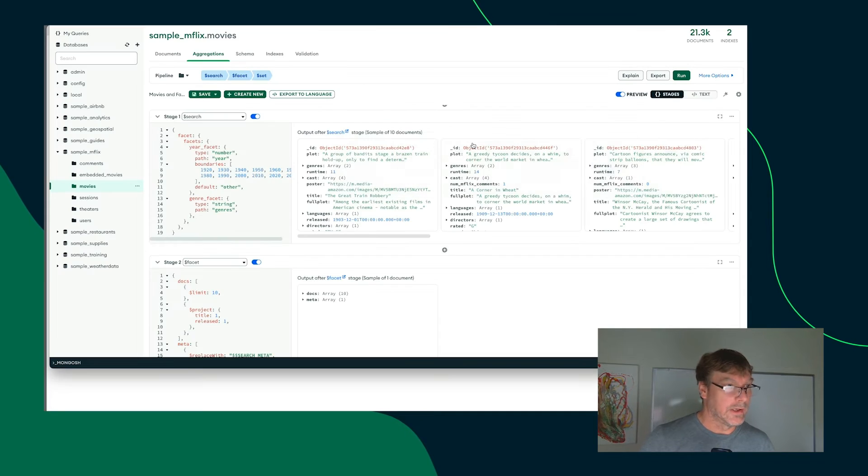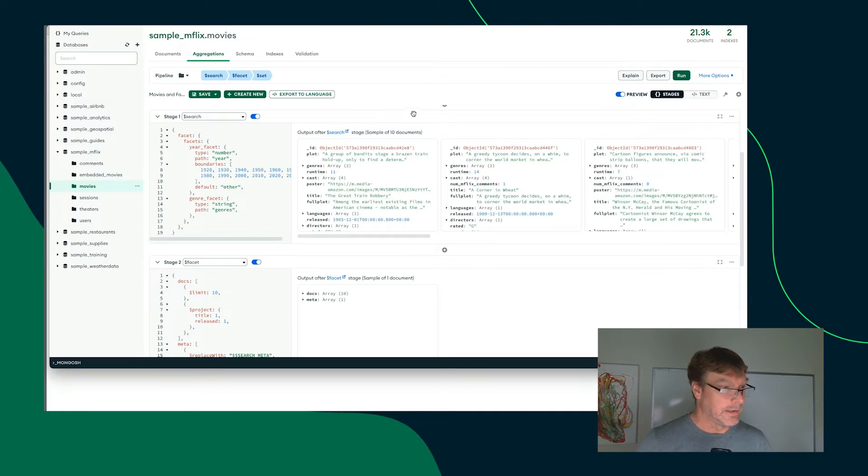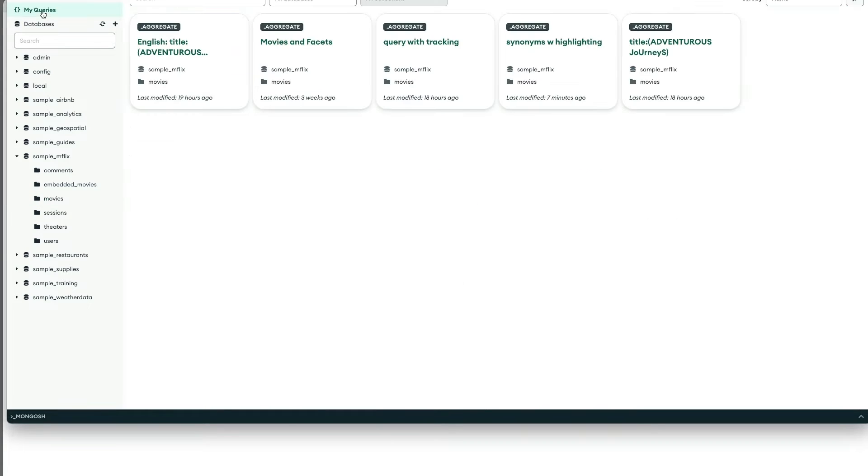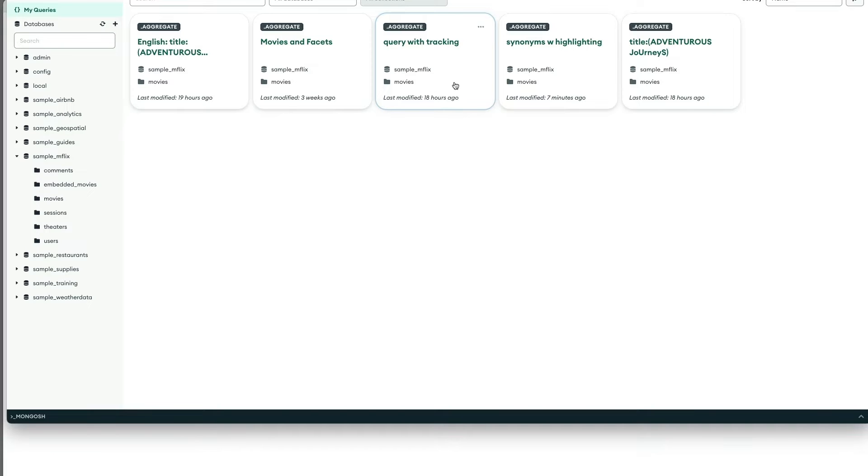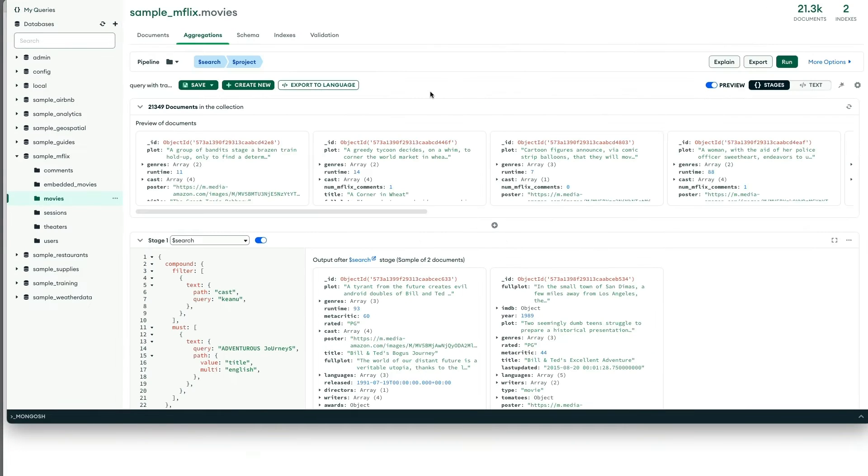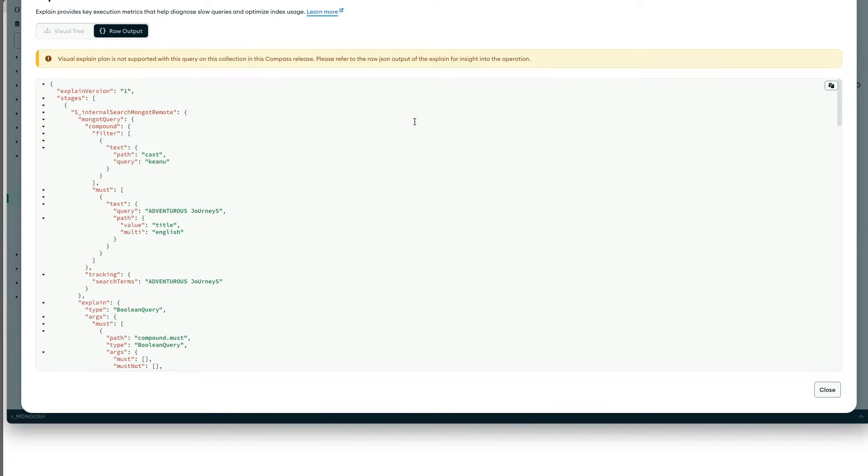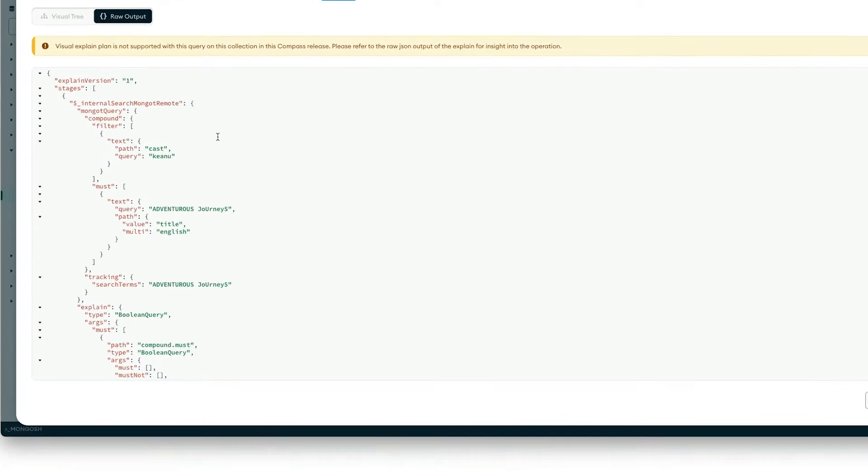First, let's look at the explain. So when we do a particular query against Atlas Search, let's just look at a basic query here. And for this particular query here, we want to look and see how Atlas Search did what it did. There is an API method called explain, and you can do the same thing through Compass. So we click the explain button here. Again, you can do the same thing through the API using the dot explain method.